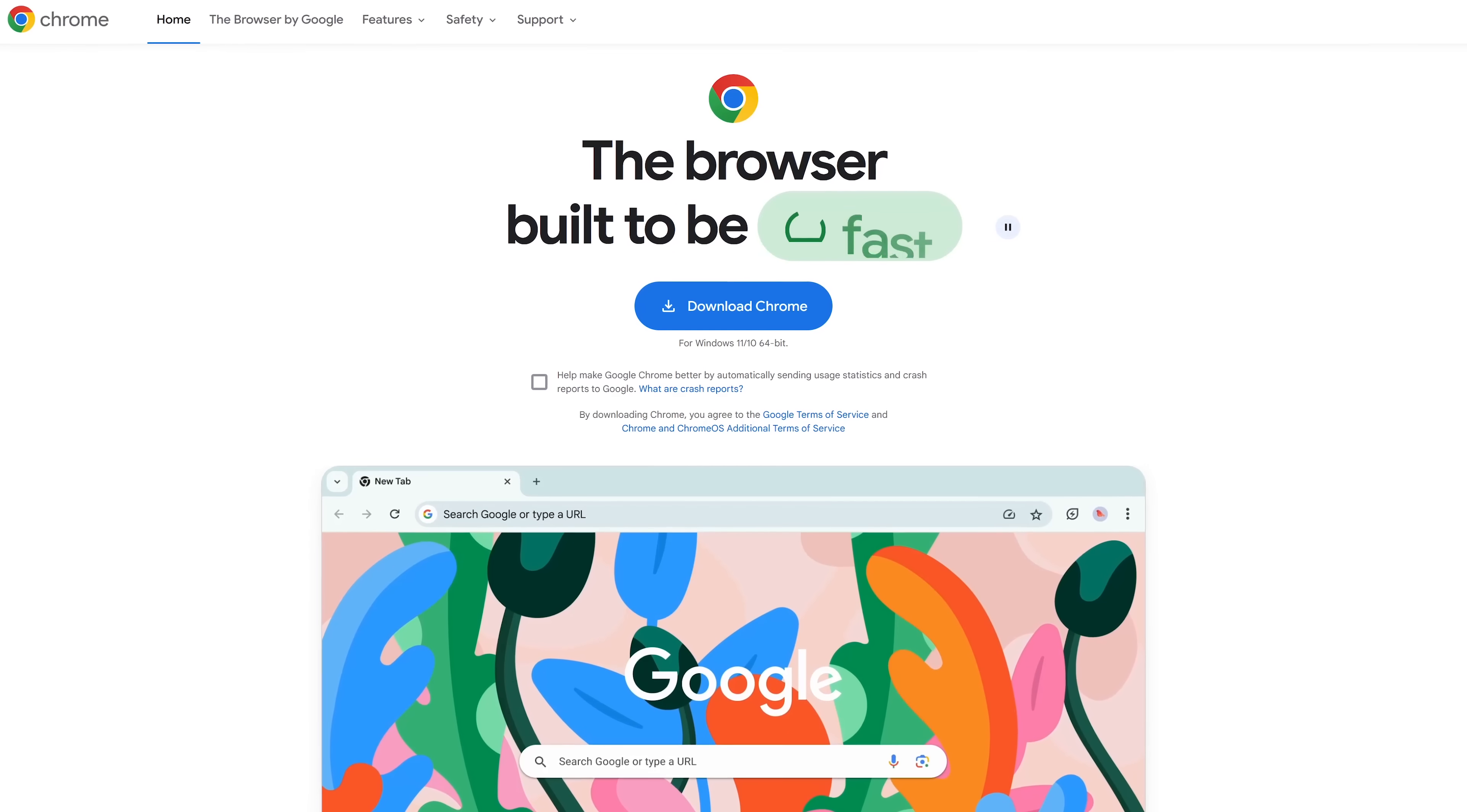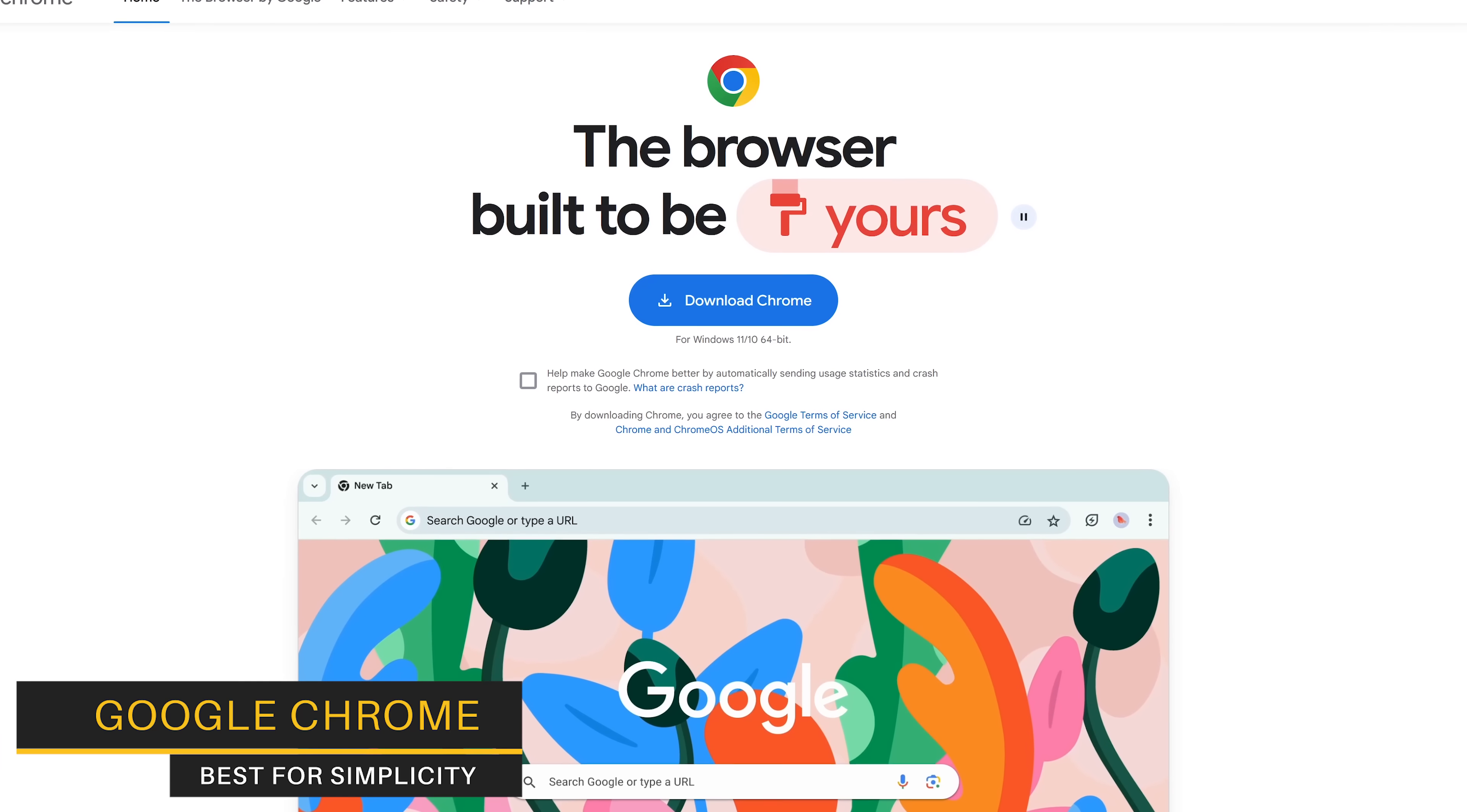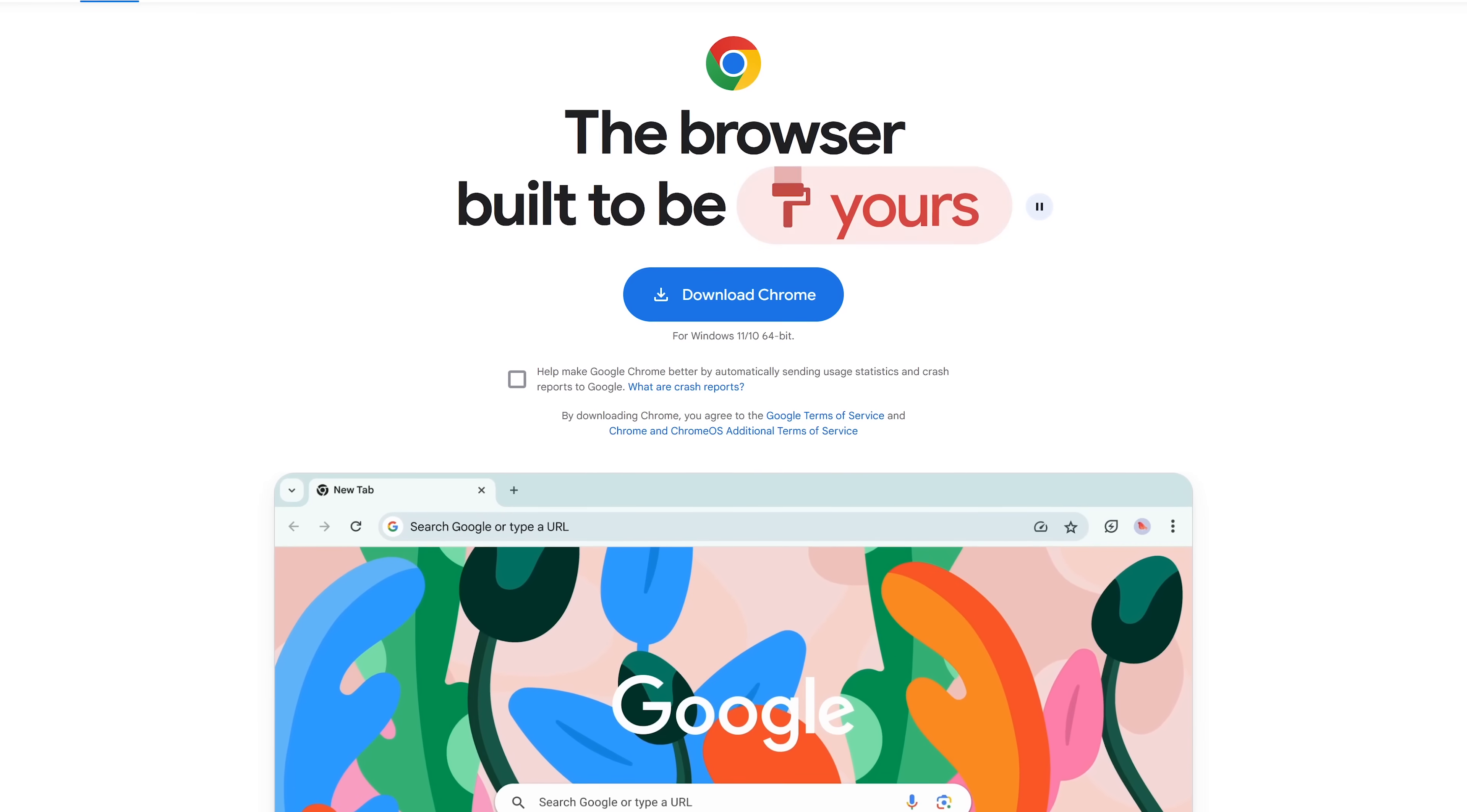With 10 categories, we'll be going through each of these quicker than normal. For simplicity, Google Chrome is the best. Lacking features found in most browsers, Chrome is great for those of you that just want to browse the web with less distractions.